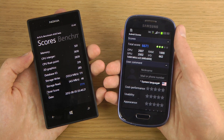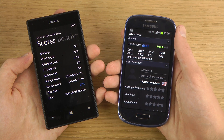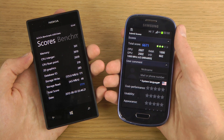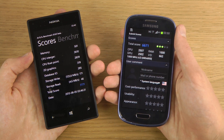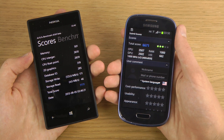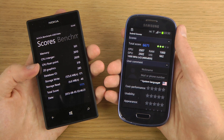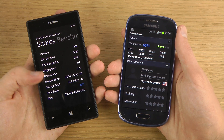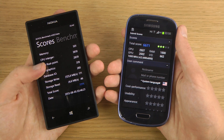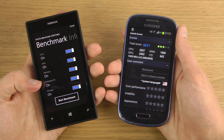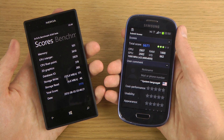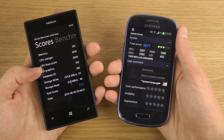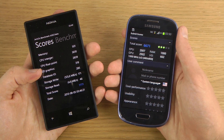We got a score of 6,671 on the Galaxy S3 Mini — so almost as high as the Lumia 520's score. Let's see if we can check the GPU test results. It looks like we did get a GPU test on the Lumia 520, though I'm not sure if that reflects 2D graphics or something else.